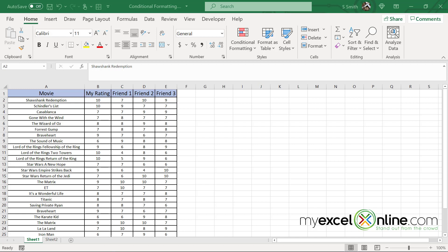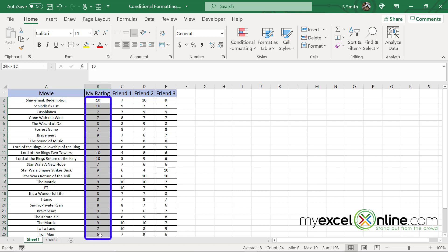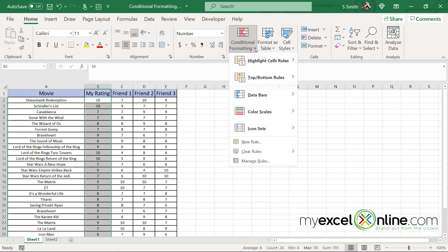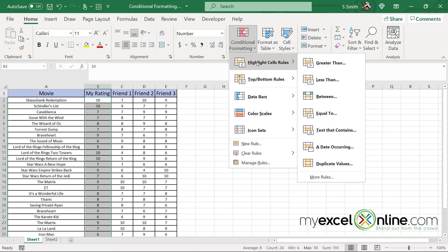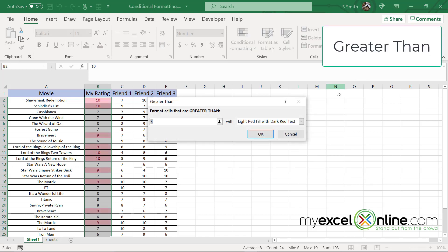One thing you can do with conditional formatting is highlight your data. I'm going to highlight from cell B2 all the way down to B25. These are my rankings of these movies. I'm going to go up to conditional formatting and go to cell highlight rules. I'm going to go over several of these options today so that you can get an idea of what it's like to do conditional formatting. The first one I would like to do is just go to greater than. This is going to format cells that are greater than a certain number.